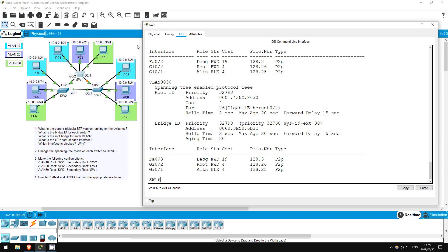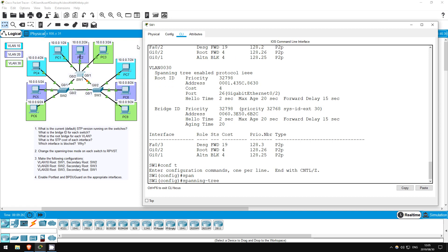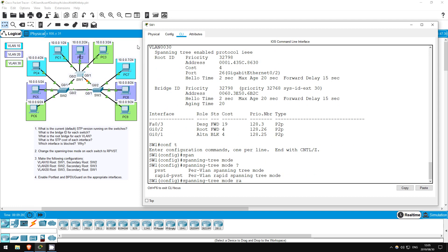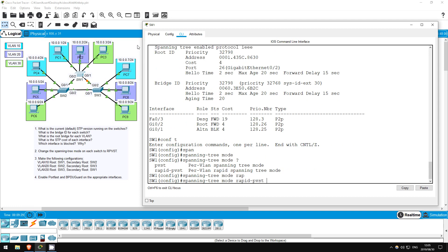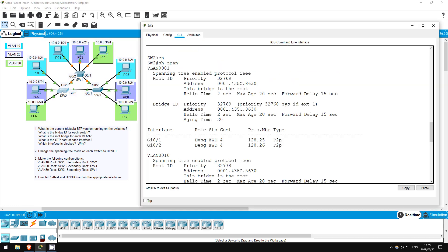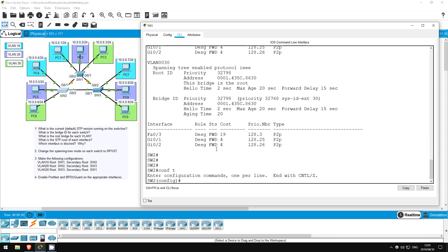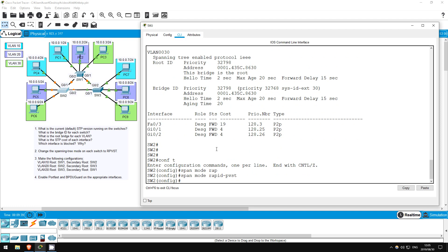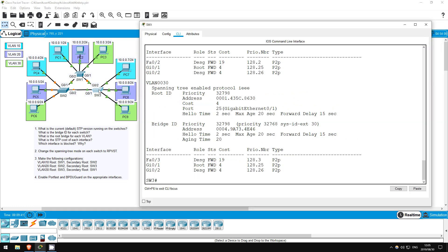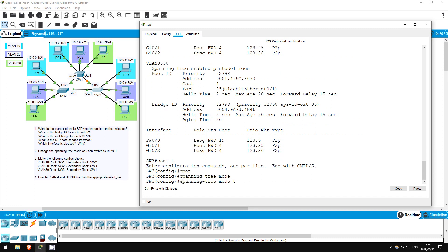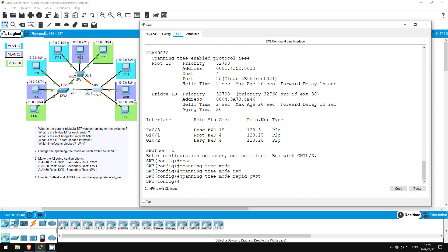On switch 1 first. CONF T, spanning tree mode rapid PVST. That's it. Now, switch 2. CONF T, spanning tree mode rapid PVST. And finally, switch 3. CONF T, spanning tree mode rapid PVST. Okay, that's it.